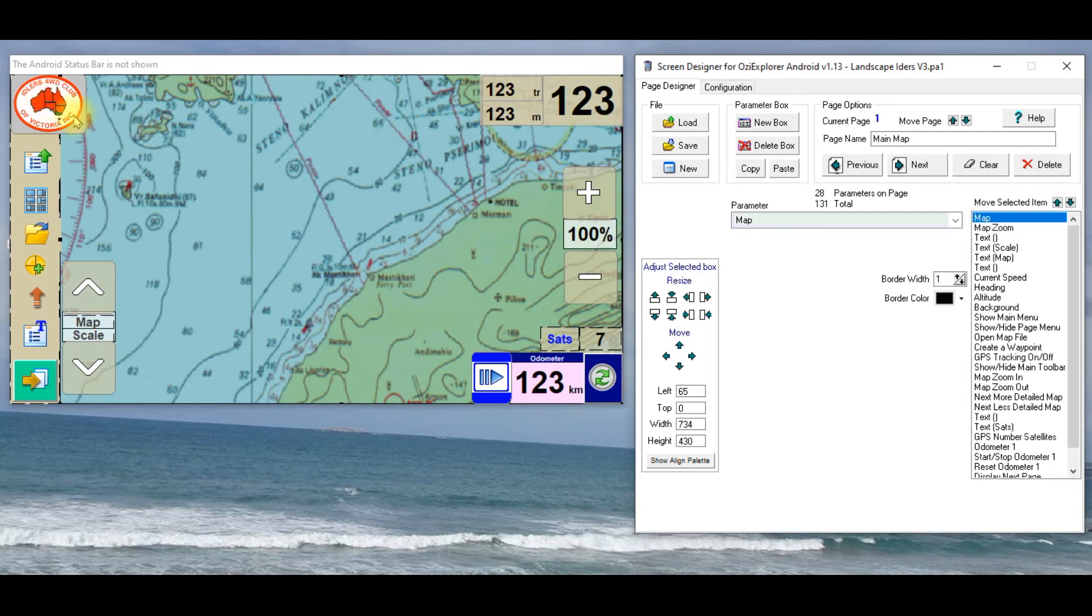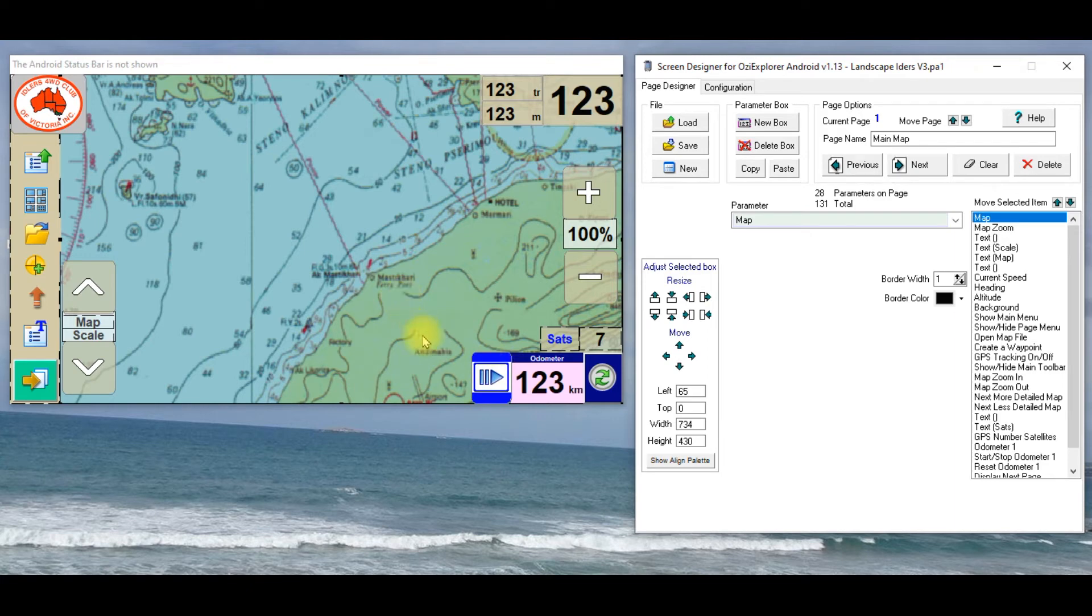It still acts as an off button, so if you press that, it will turn it off. What I like about this, and this is probably what I use most, is the odometer down the bottom right hand corner.